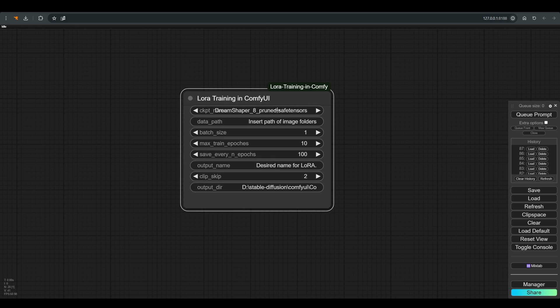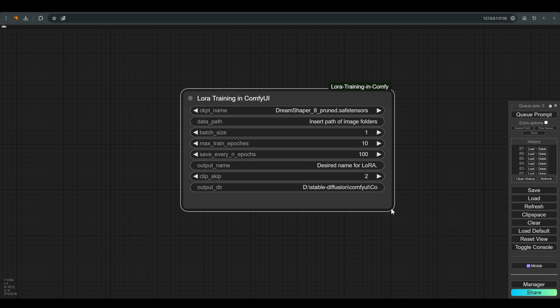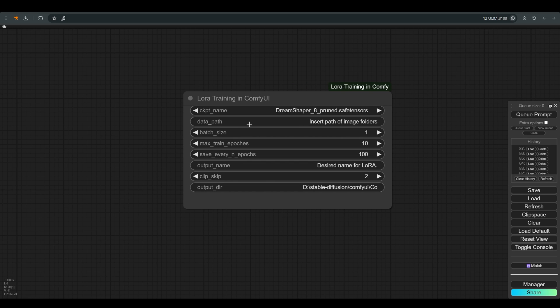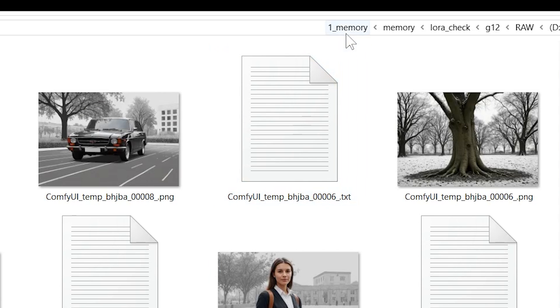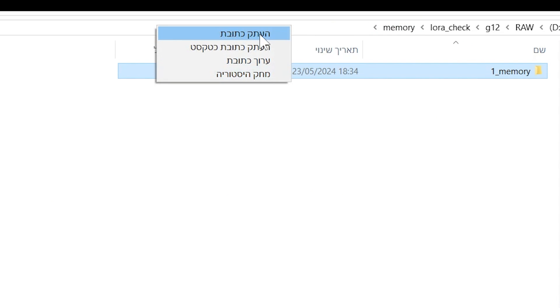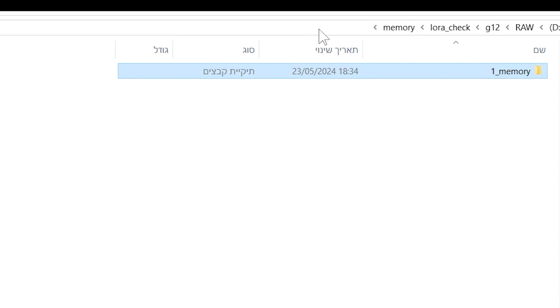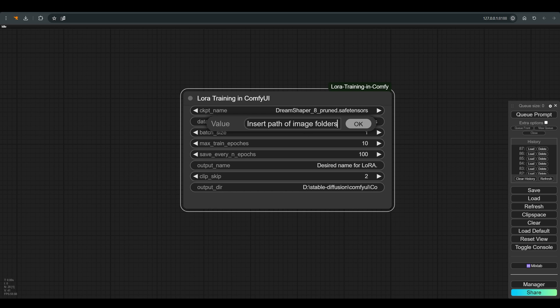The first thing is to choose based on which model we are making the LoRA. I will use Dream Shaper for this example. In the data path it is very important to note that you choose the folder that contains the folder with the data set that we prepared earlier, and not the folder itself. And again note that the name of the folder starts with a number that is not zero, an underscore, and a name without spaces.